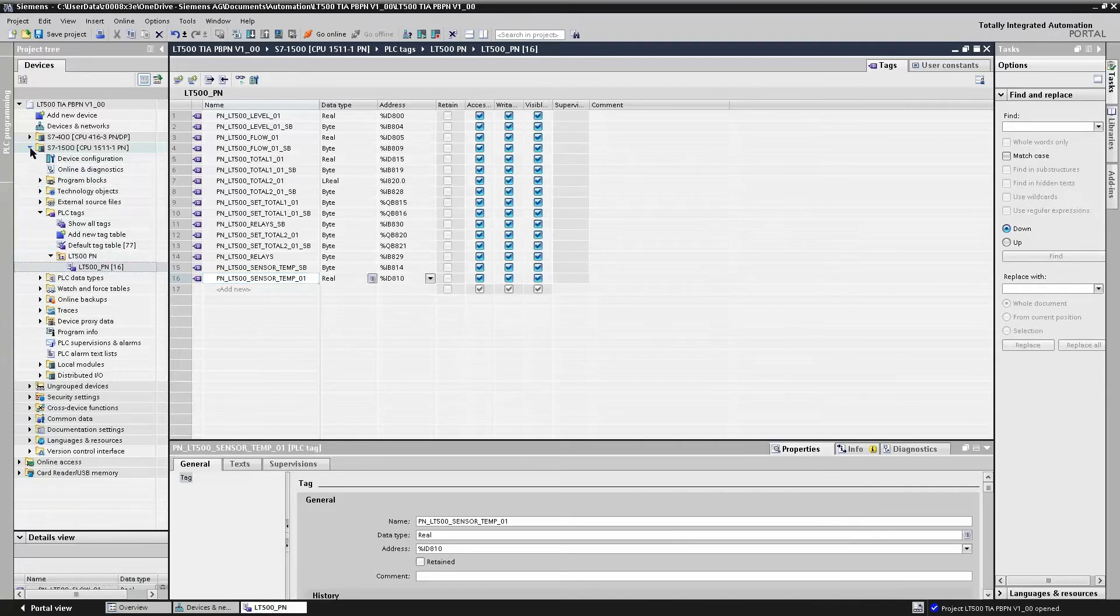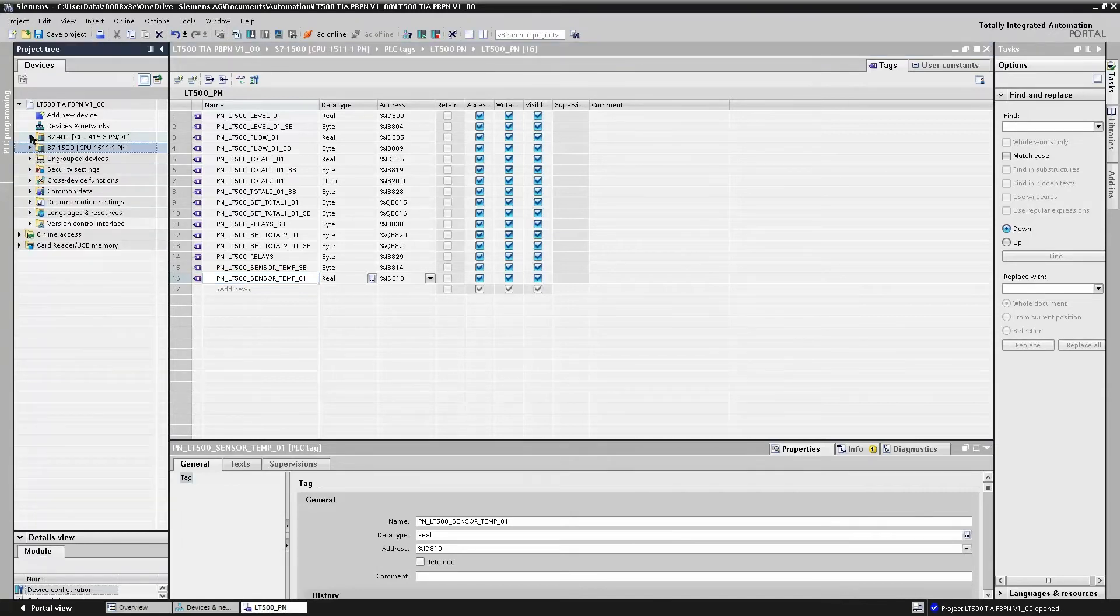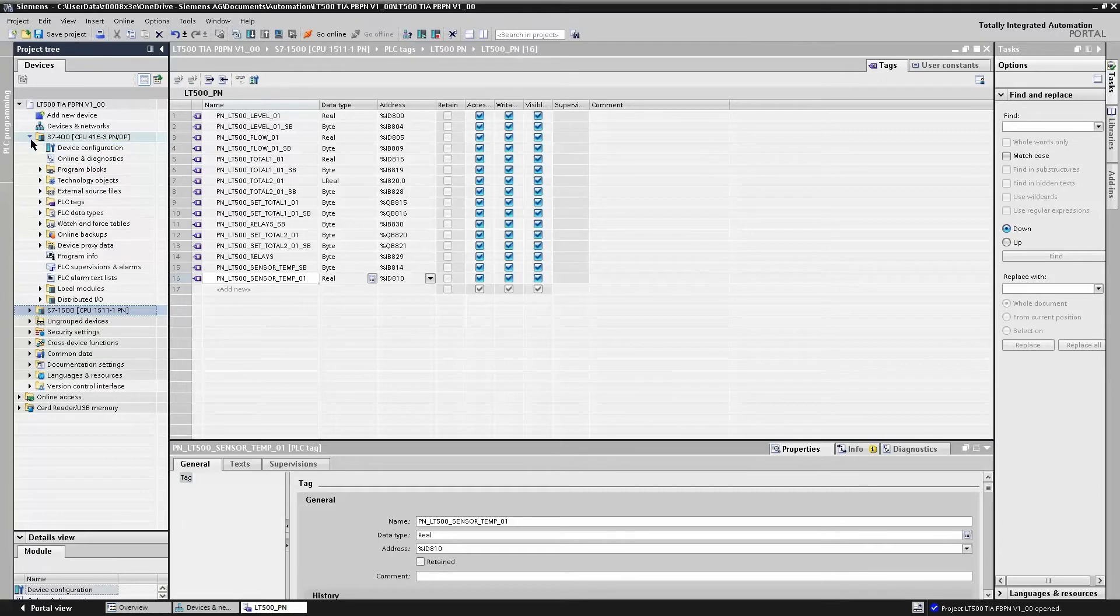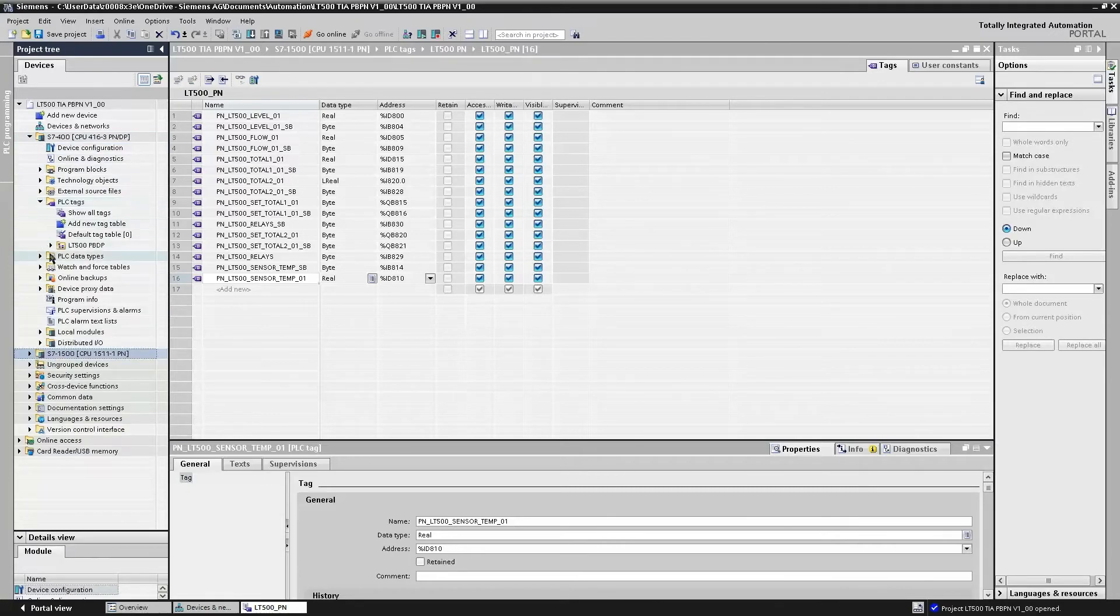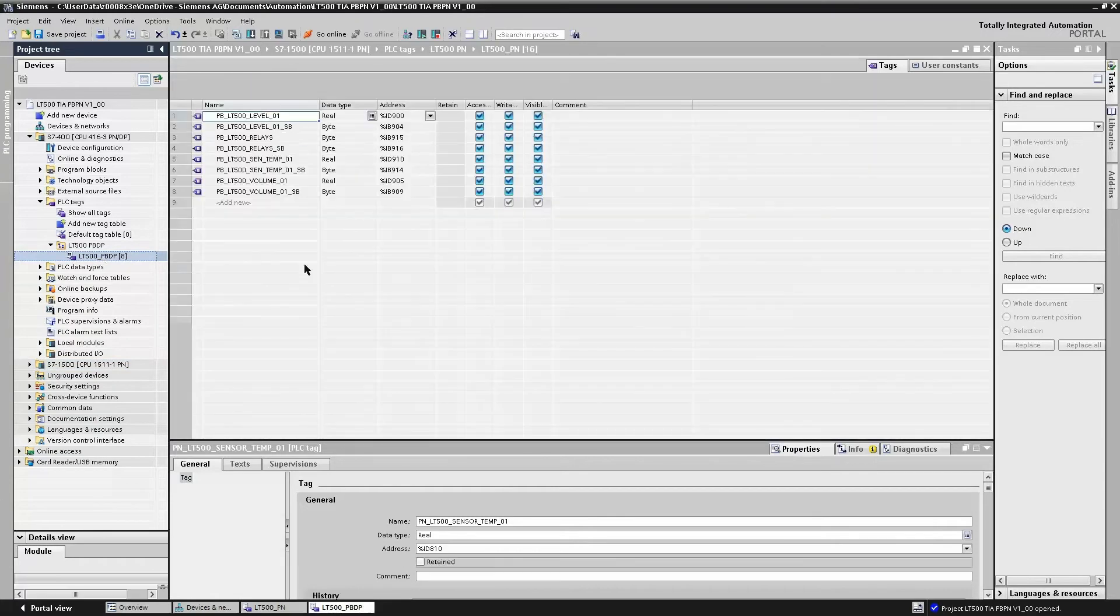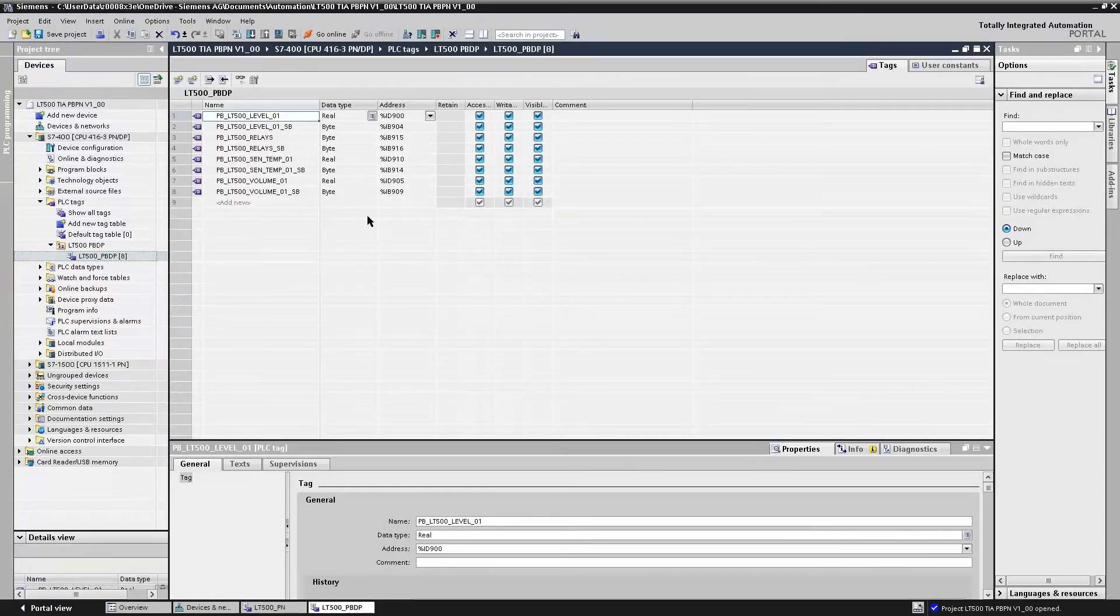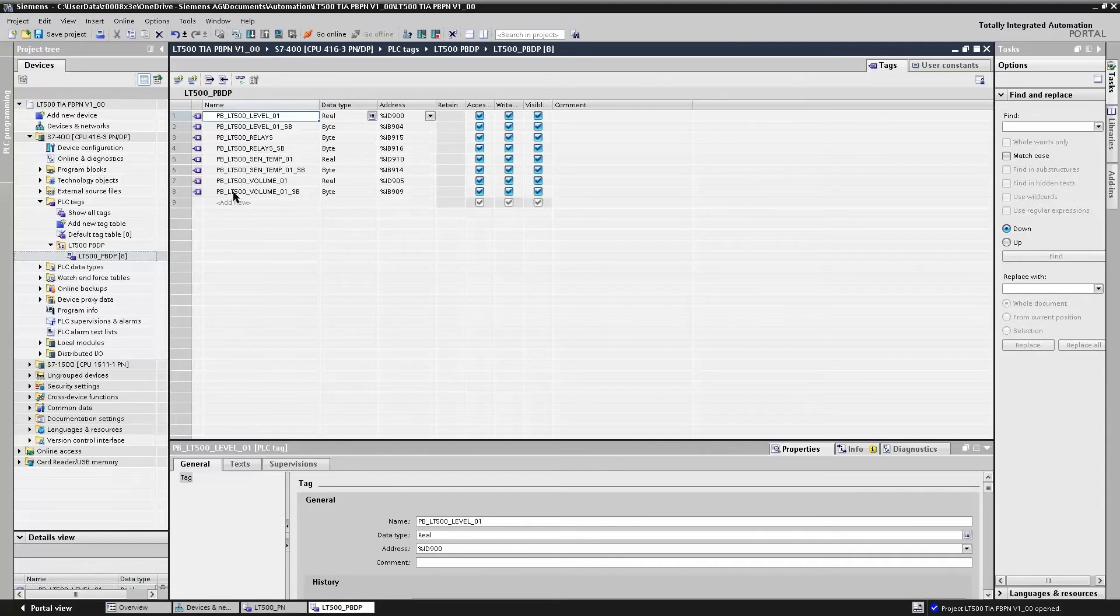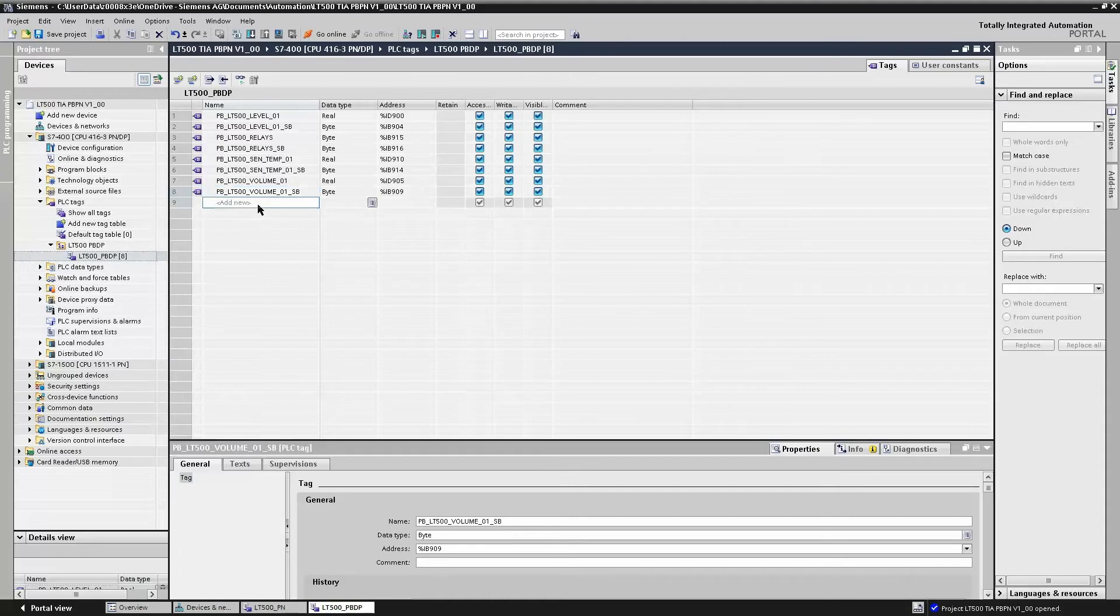If we take a look at the S7400, again, the same idea under our tag list. We have just assigned variables to those memory addresses. These are the variables that the PLC or the watch table will use to access the Citrans LT500 to read and write.